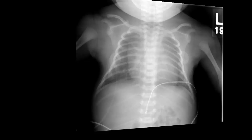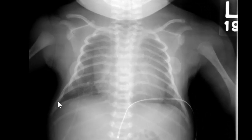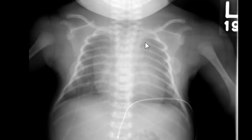This is another normal chest. The lungs are fairly symmetrically aerated, normal cardiothymic silhouette, and there's the ductus bump — another normal neonatal chest.